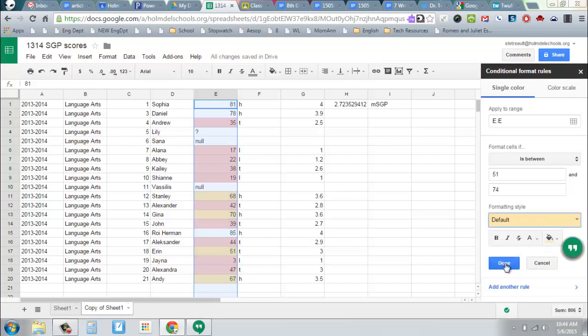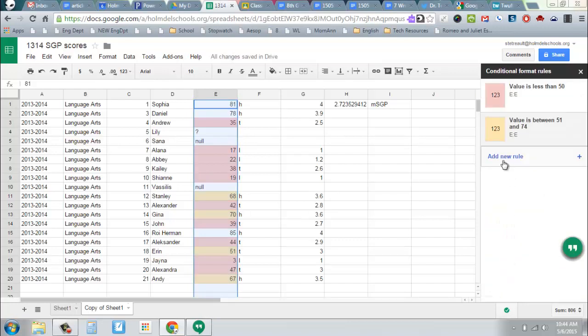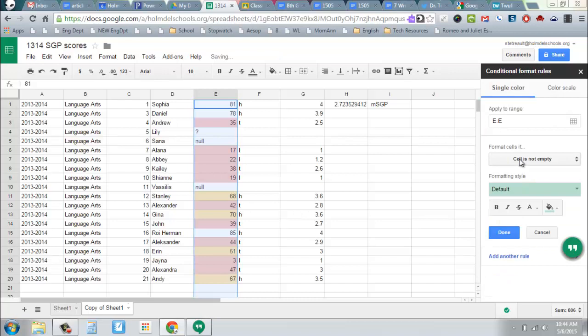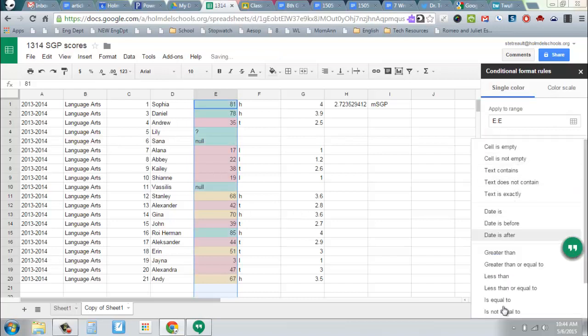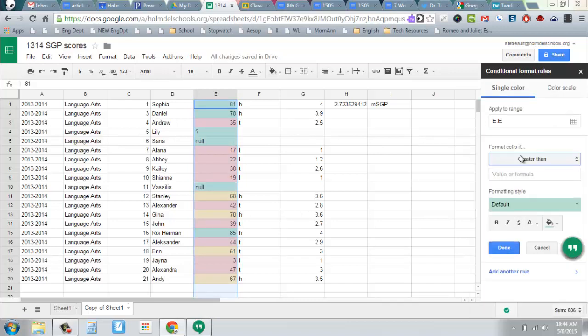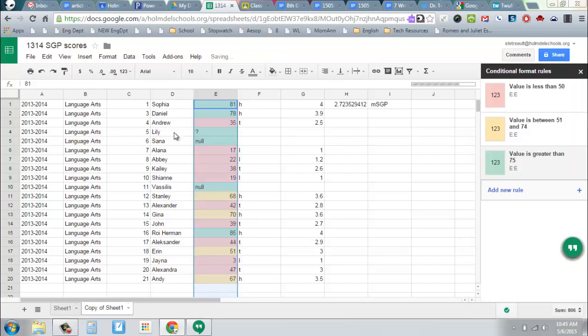And then I'm going to add another rule that says if it's greater than 75, make it green. And so now, I've got a visual way to quickly decide which values I want to look at.